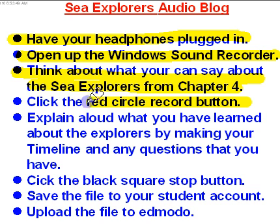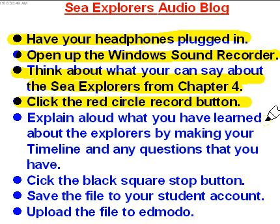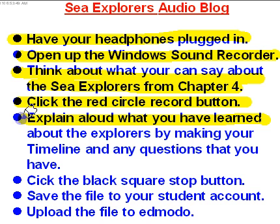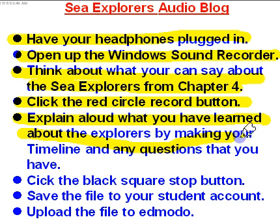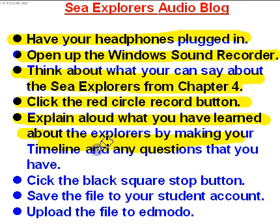Then you're going to click the red circle button on the Windows sound recorder. Then you're going to explain aloud, but not loudly, what you have learned about the Explorers by making your timeline, and then also any questions that you have from making the timeline.